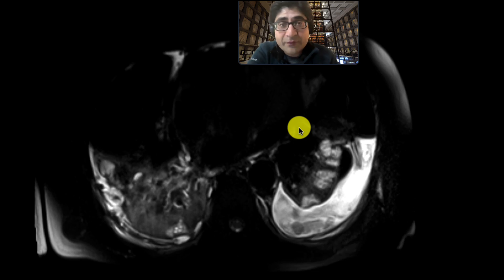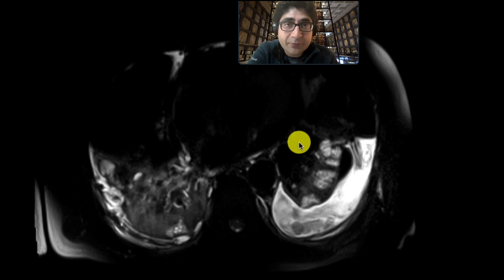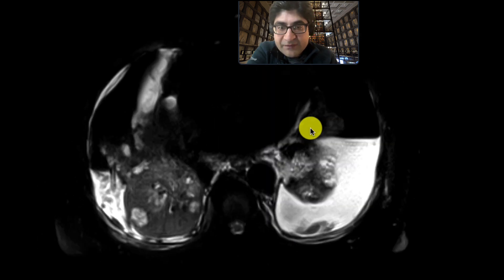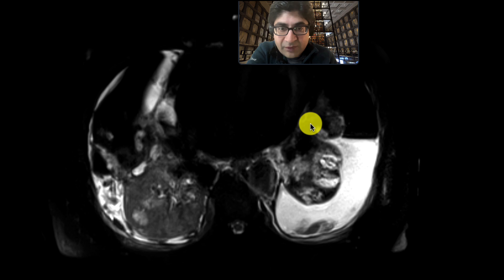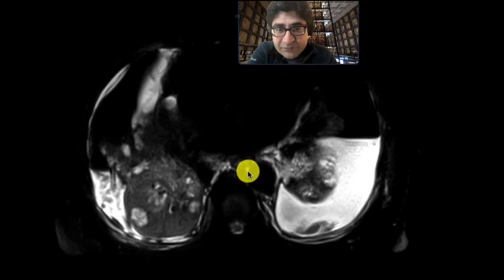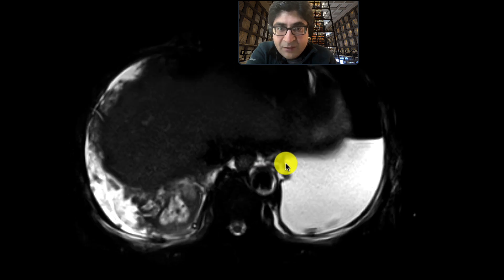This is a patient who came in with abdominal pain, got a CT scan that showed some dilated bile ducts, and then got an MRI to further evaluate this. As we look at the MRI sequence, the patient is quite sick. We can see a lot of abnormality in the lungs with effusions and consolidations. There's also a pleural catheter over here at the right lung base.